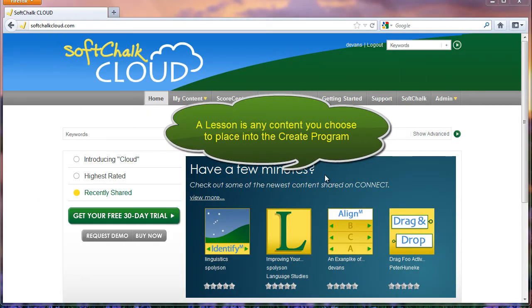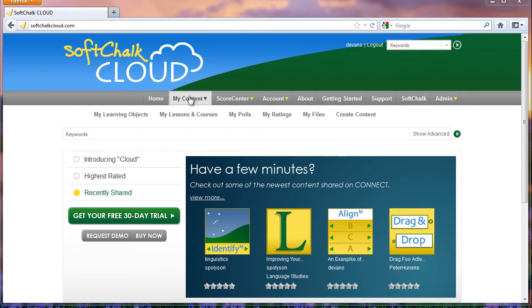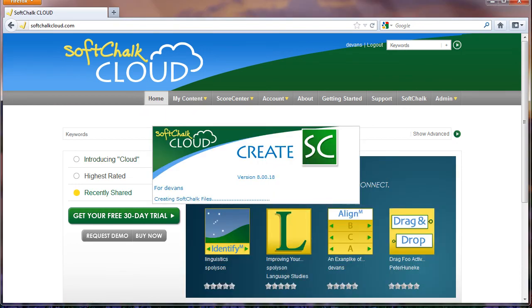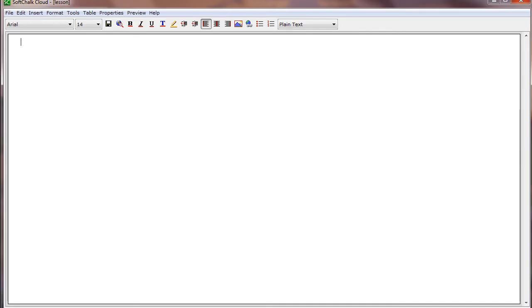In this example, we'll see how we can create content using SoftChalk Cloud Create. We go to the SoftChalk Cloud at www.softchalkcloud.com. We select My Content and choose Create Content. This will load the SoftChalk Create program on your computer.